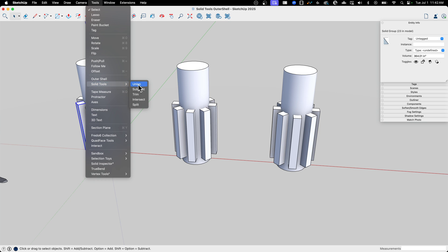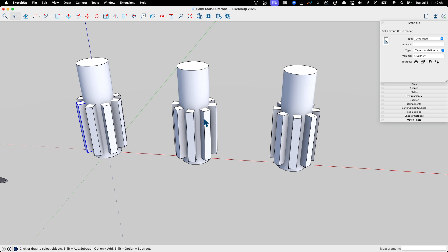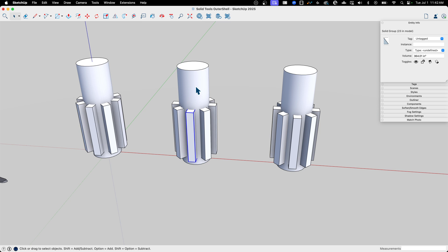But yeah, what we're going to do is we're going to run on one of these, we're going to run Union. On one of them, we're going to run Outer Shell and see the difference. So for most Solid Tools, you end up with a 1-2 process. So like with Subtract, I would pick one piece, and then hit Subtract, and then hit the second piece. It would cut the first from the second.